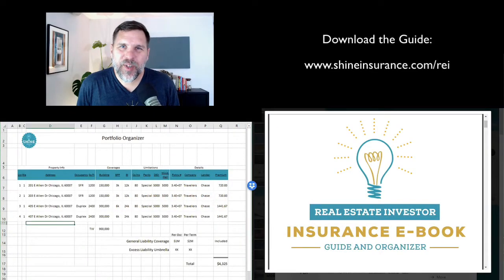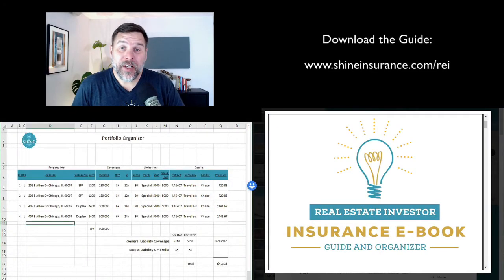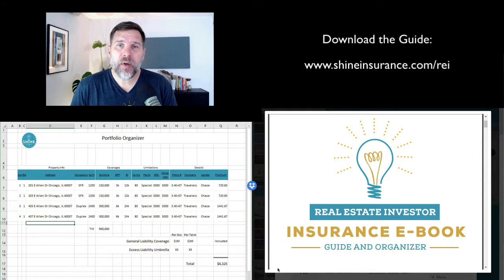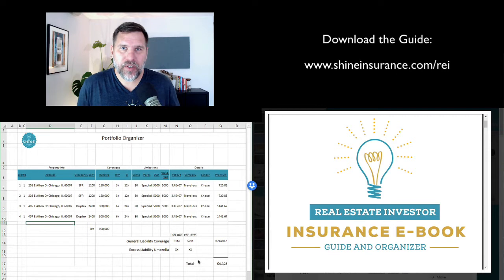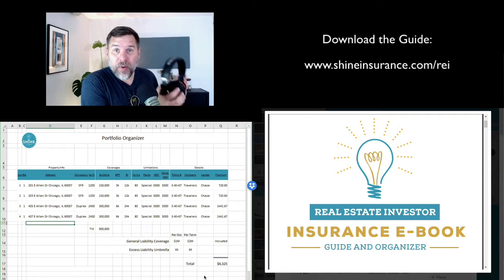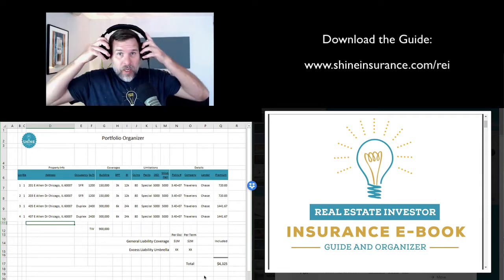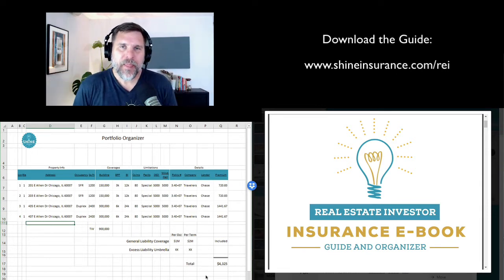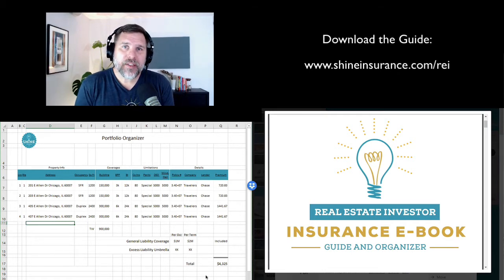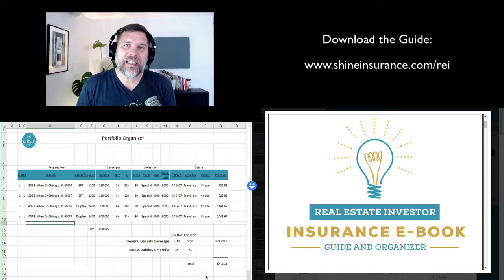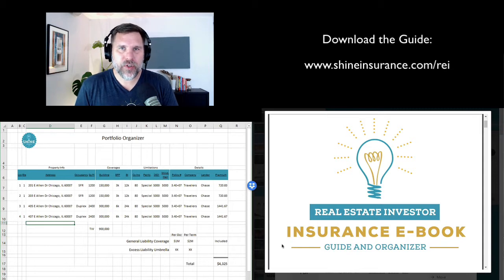Hey there, Jeremy Goodrich here, the owner of Shine Insurance Agency, real estate insurance superhero — and really that is my specialty, real estate insurance. I'm going to put my headphones on here first so I can hear. And I'm going to go through what you just downloaded. Thank you so much for opting into the complete guide to REI insurance.